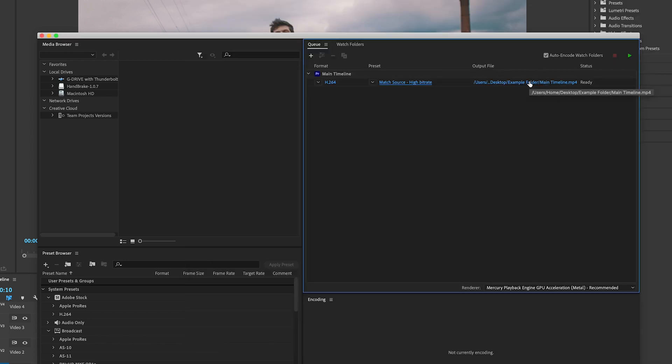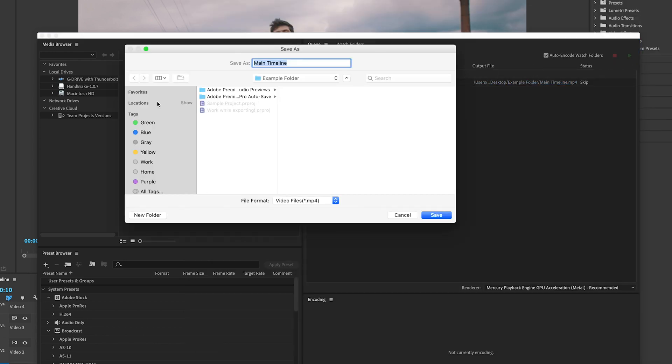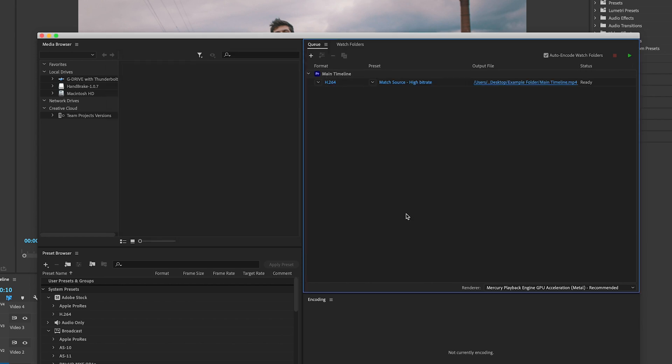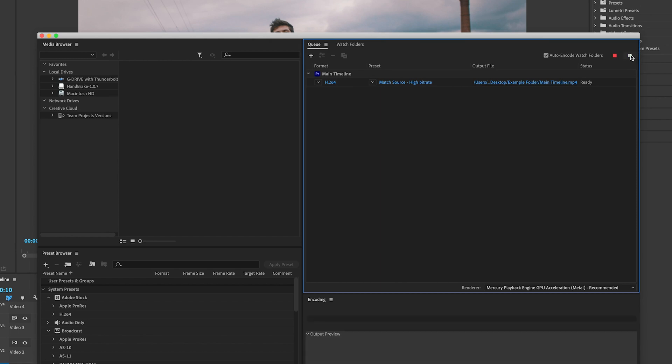And then over here you can change where it's saved to. OK, that's great, that's where I want it. And then when you're ready you just go ahead and press play.